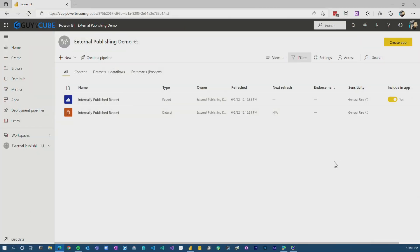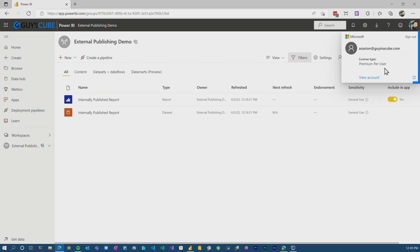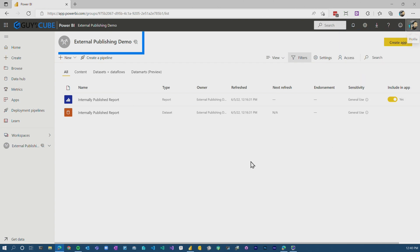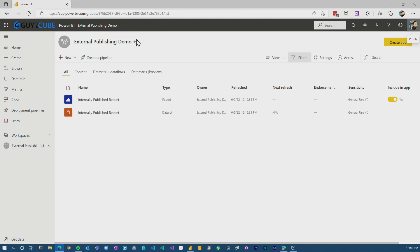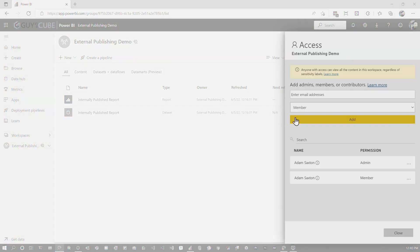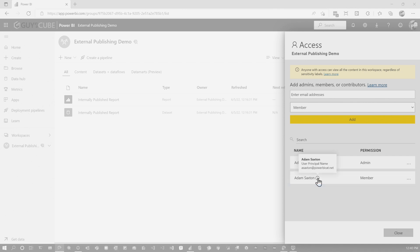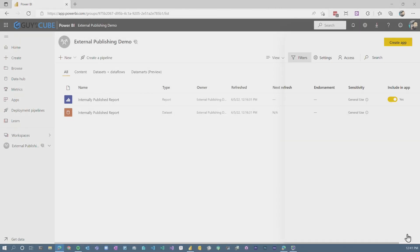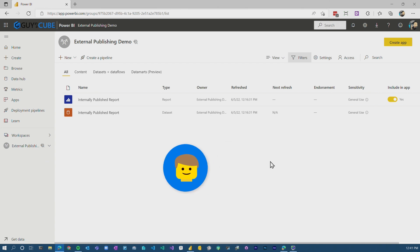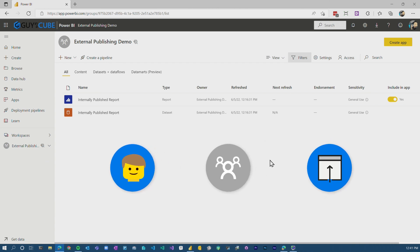I'm inside of the Guy in a Cube tenant, logged in with my ASA account at Guyinacube.com. I'm inside of a workspace called 'External Publishing Demo' and it's premium per user. What I've done is provided access to an external user — in this case from my powerbicat.net tenant. This is a user outside of Guyinacube.com that has access to this workspace and is listed as a member.